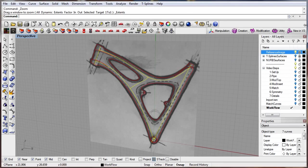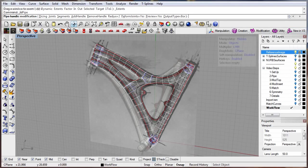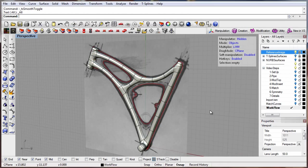Let's look at some examples. With this bike frame, the shape can be quickly roughed out by piping a network of curves.